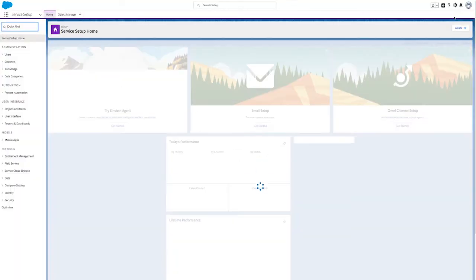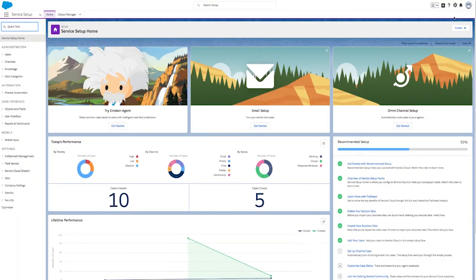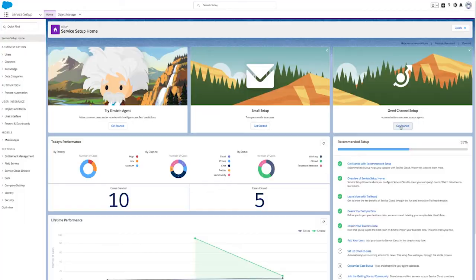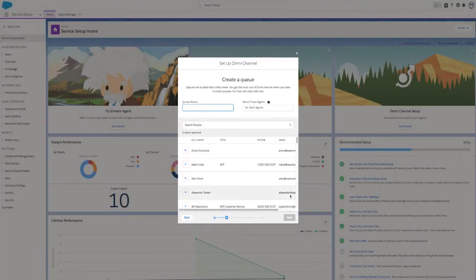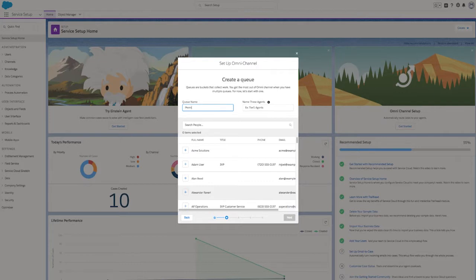So let's dive in and set one up. From the Lightning Service Console, click on the gear icon and go to Service Setup, and click the Omni-Channel Setup tile. The first step we're going to do is create a queue.